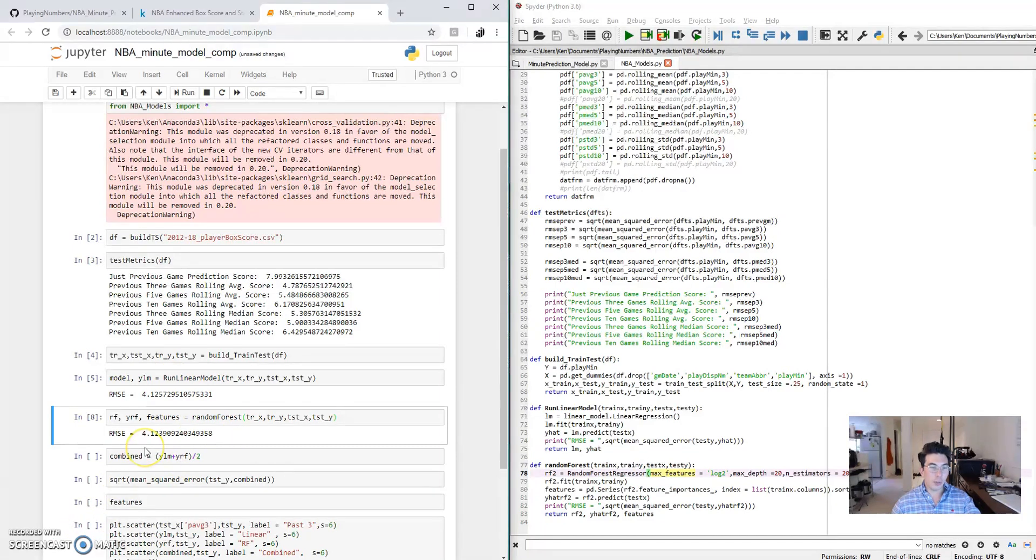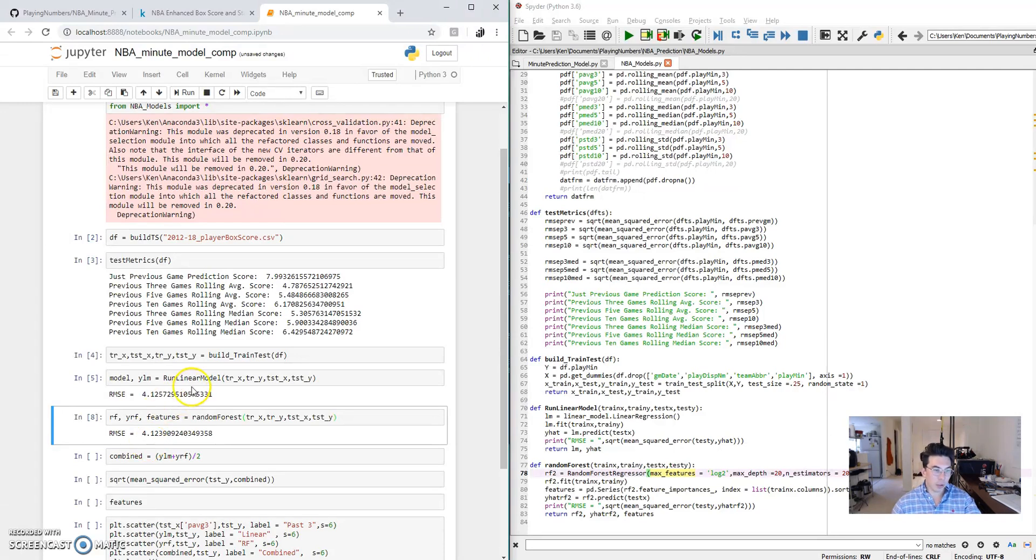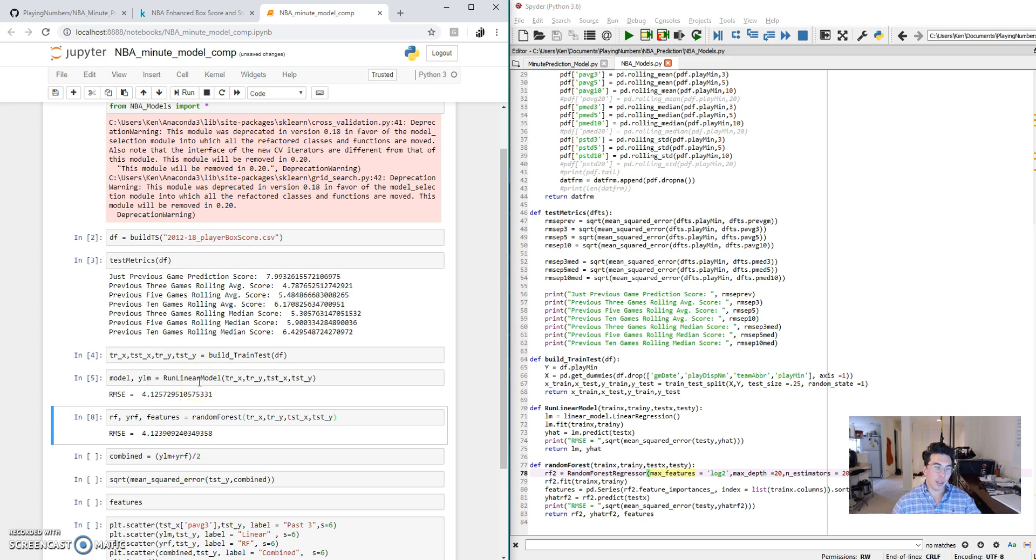When you have two models that are very close to the same in predictive power, and one is a bit simpler, you generally favor the simpler model. So I would personally use the linear regression if I had to choose between these two models here. I feel like just a little bit less could go wrong specifically using that model.